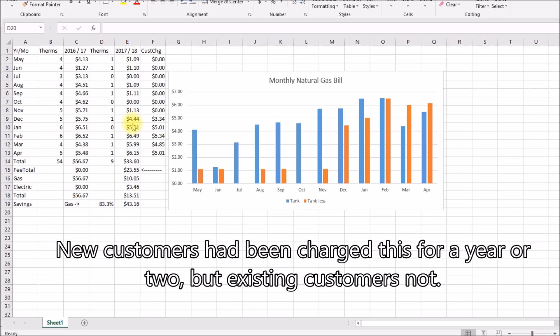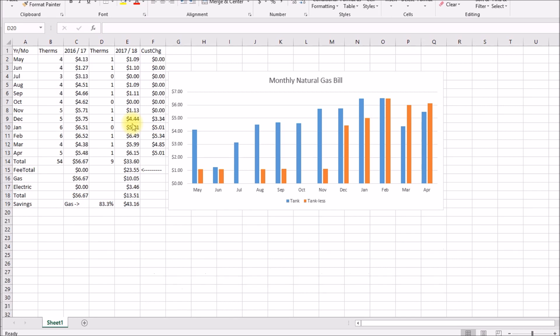In December you can see something changed and what happened was the gas supplier that I had been using finally implemented their customer charge, so that charges five dollars a month but it's billed as sixteen point seven cents per day. So depending on how many days are in that billing cycle it'll be a little bit different. And in order to get a good comparison I purposely kept that account active because I wanted to get 12 months of gas consumption on the tankless heater and be able to compare the bills.